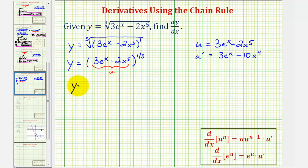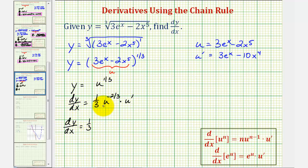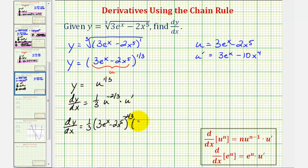We can write the function as y equals u raised to the power of 1/3, which means dy/dx equals 1/3 times u to the power of 1/3 minus 1, that is negative 2/3, times u prime. Performing substitution for u and u prime, dy/dx equals 1/3 times the quantity 3e to the x minus 2x to the fifth, to the negative 2/3 power, times the quantity 3e to the x minus 10x to the fourth.